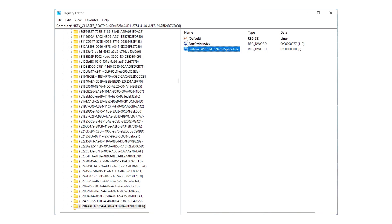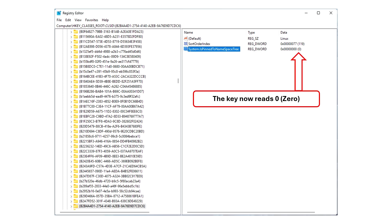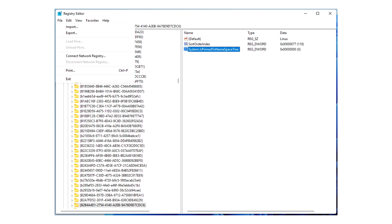The key value, the data, now reads 0, which is what we want. Once you've done this, click on File and Exit, and your work here is done.